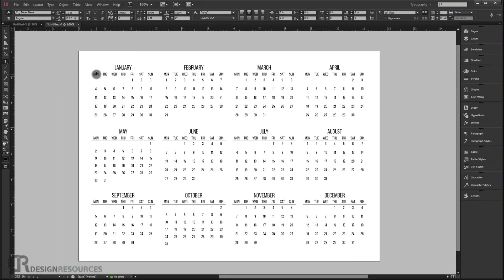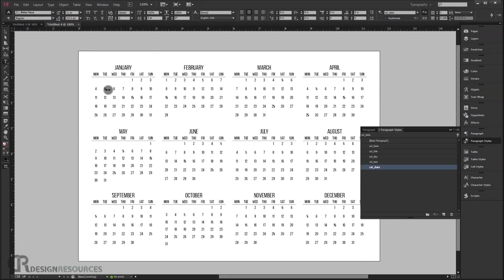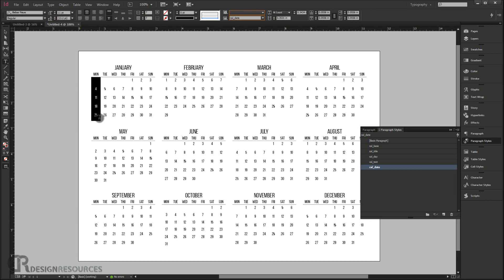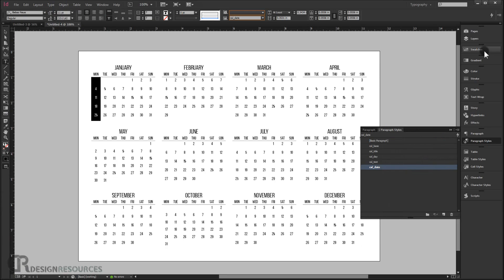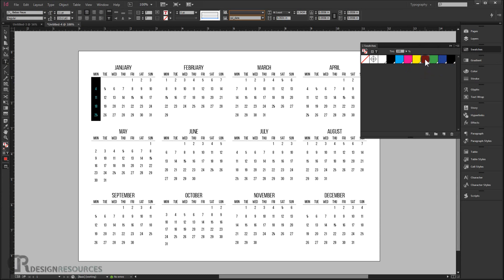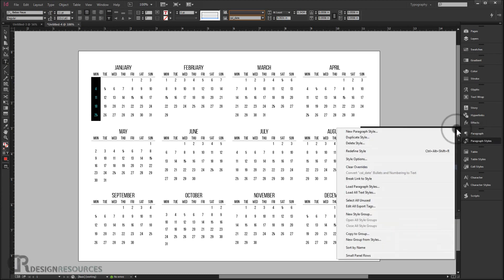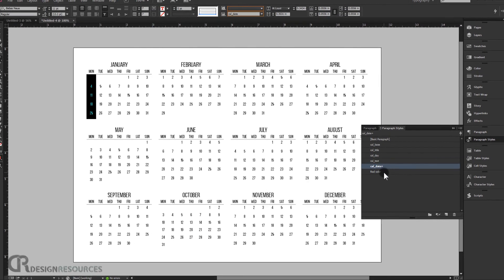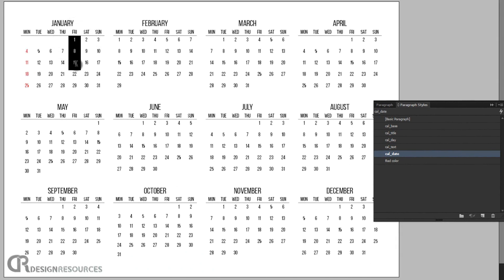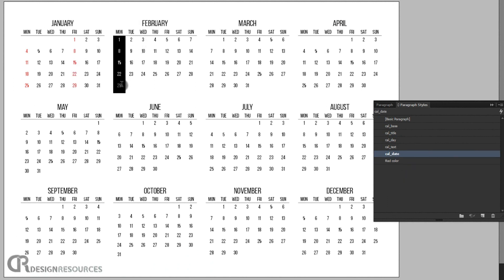Next, we'll add a color to the Monday and Friday columns so they stand out. Open the Paragraph Styles panel, select the Monday row, go to the text color swatches, and make it red. Then create a new paragraph style and call it 'Red Color'. Now select each Monday or Friday row and click Red Color to apply it.